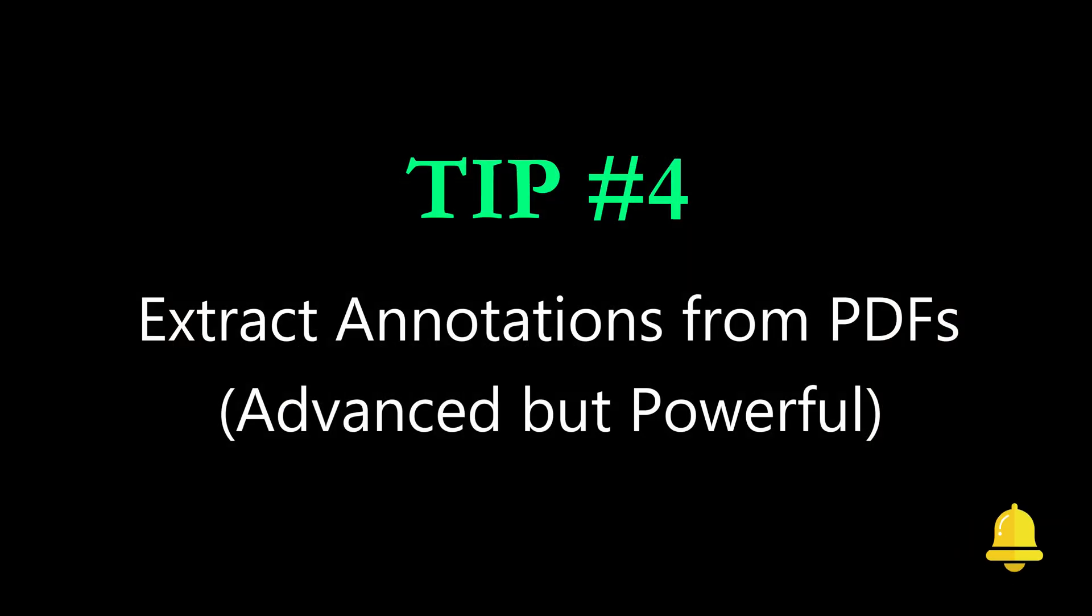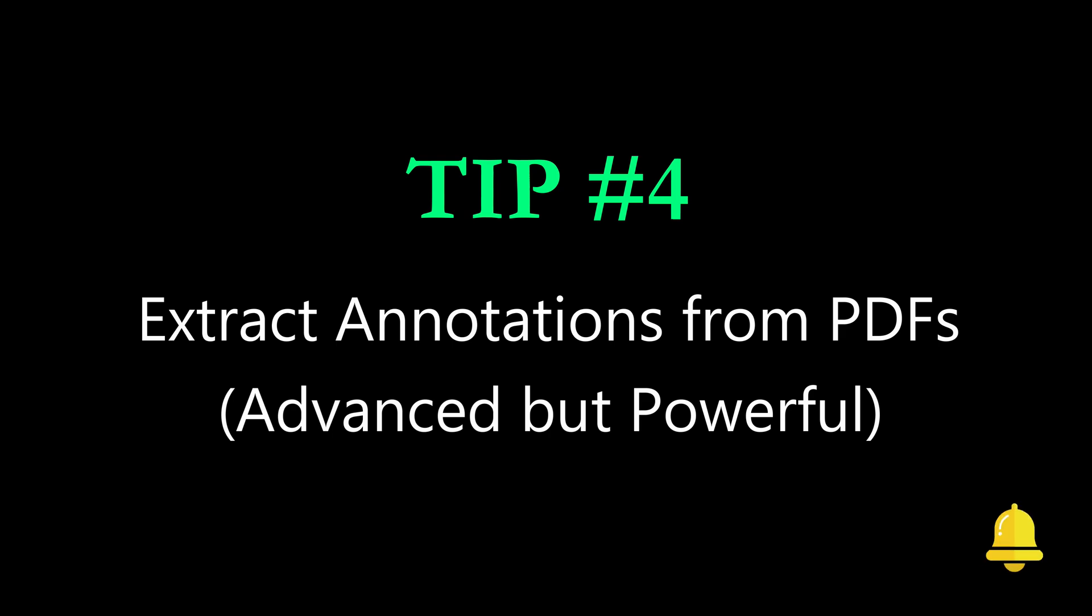Tip number four, extract annotations from PDFs. It's advanced but powerful.